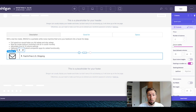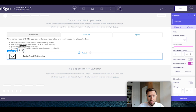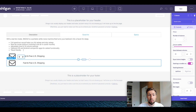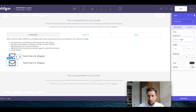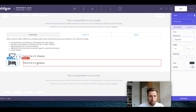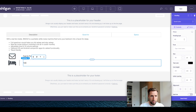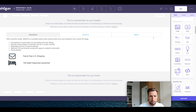Now that we have this built, we're going to select the columns — make sure you're selecting the element that says columns — and then click the duplicate button. This saves us a lot of time. Now we can just edit this one directly. I'm going to change the icon to a bed and change the text to '100 Night Happiness Guarantee.'